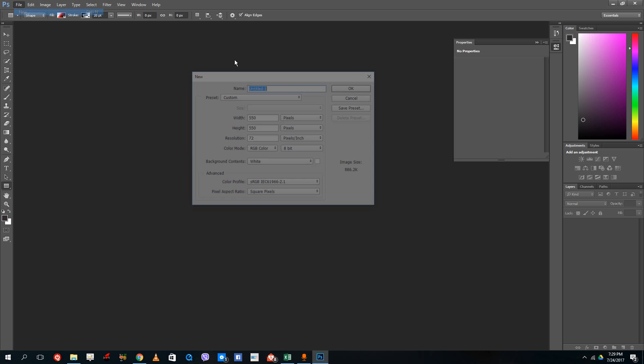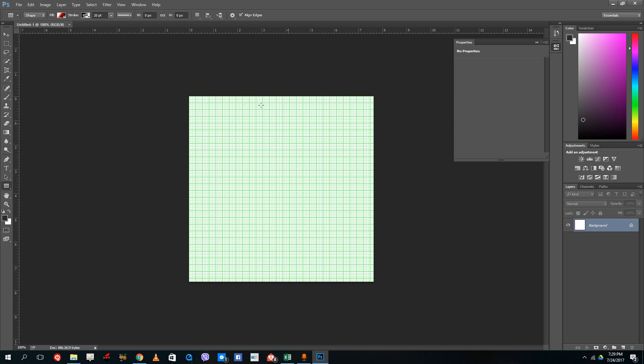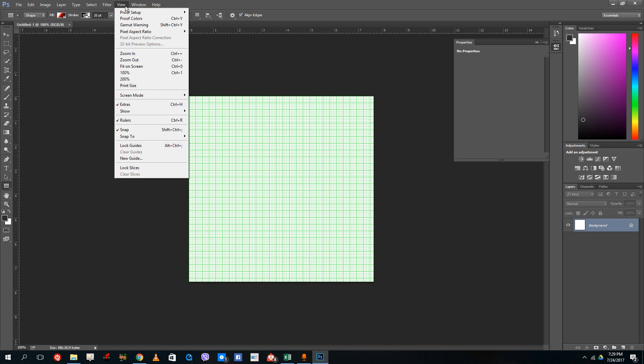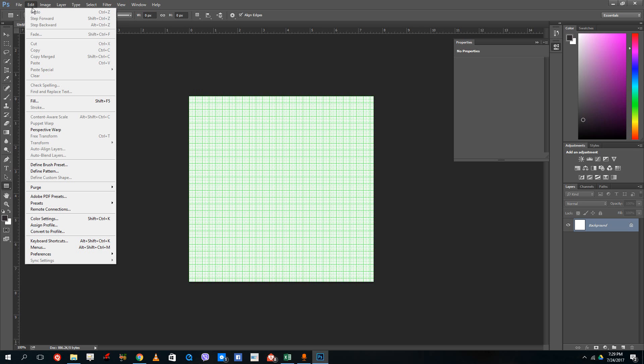Whenever you're working in Photoshop, it saves all of the temporary files inside your hard drive. If you're not careful, you might have a load of temporary files in your hard drive. In order to clear that out,